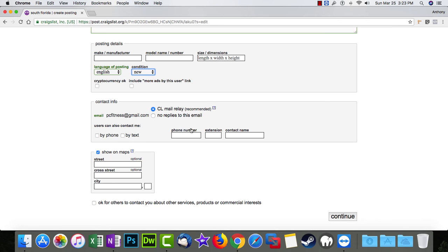Check, check, number, contact name. Sometimes you want to show on maps, sometimes you don't. For this video, we're not going to show anything on maps. We're going to click continue.